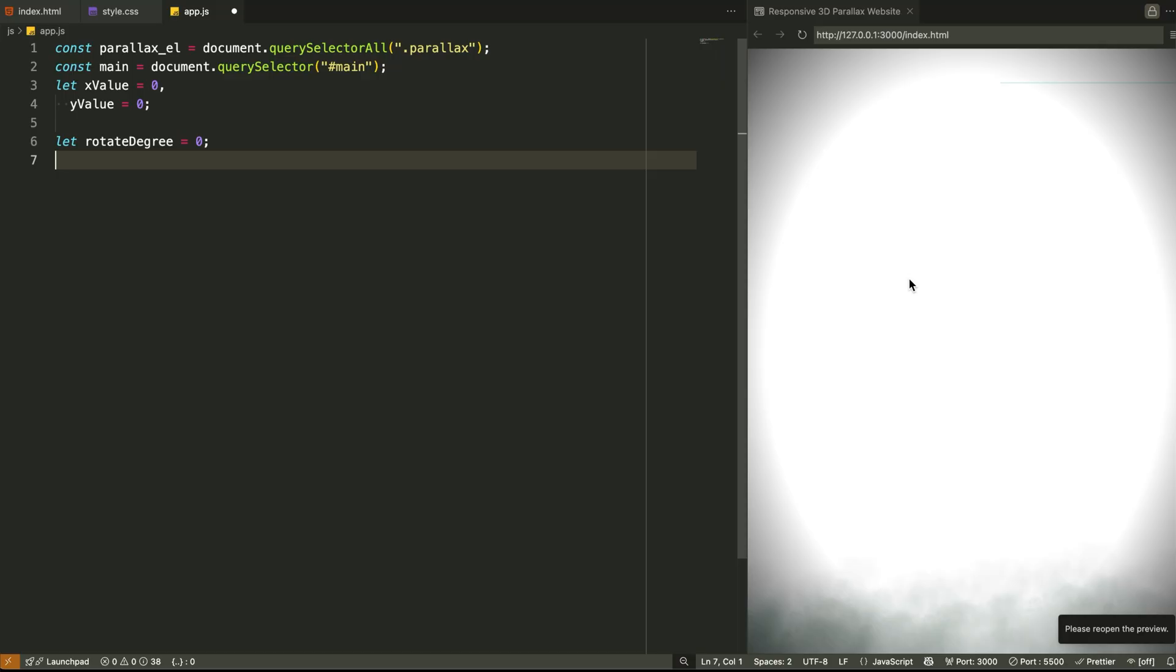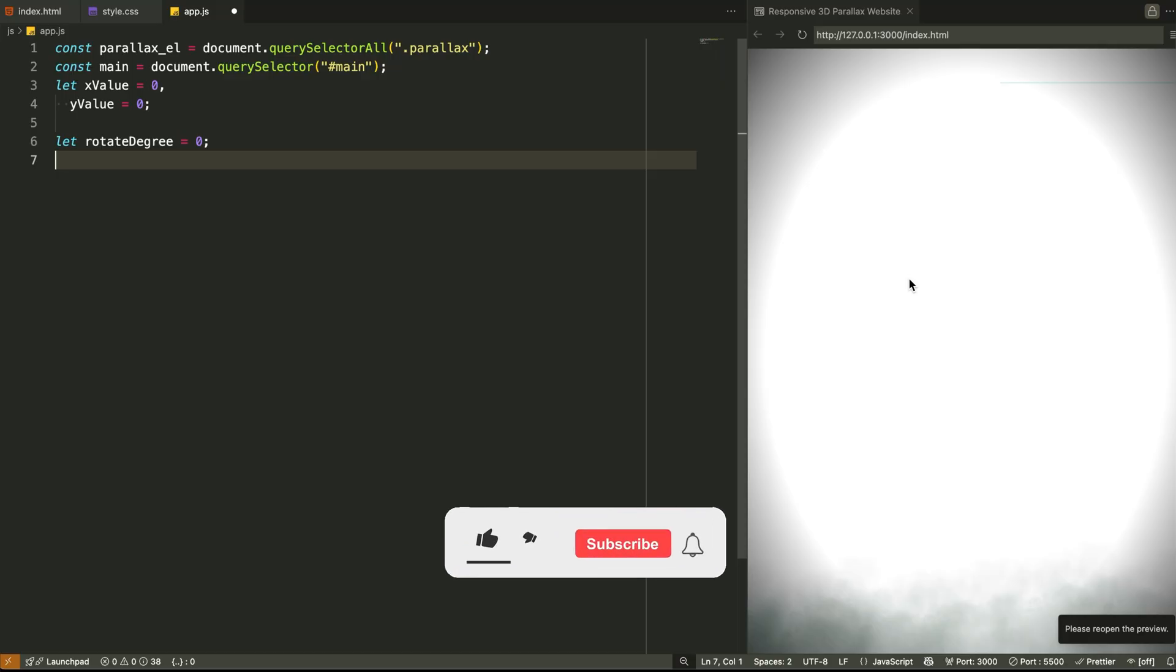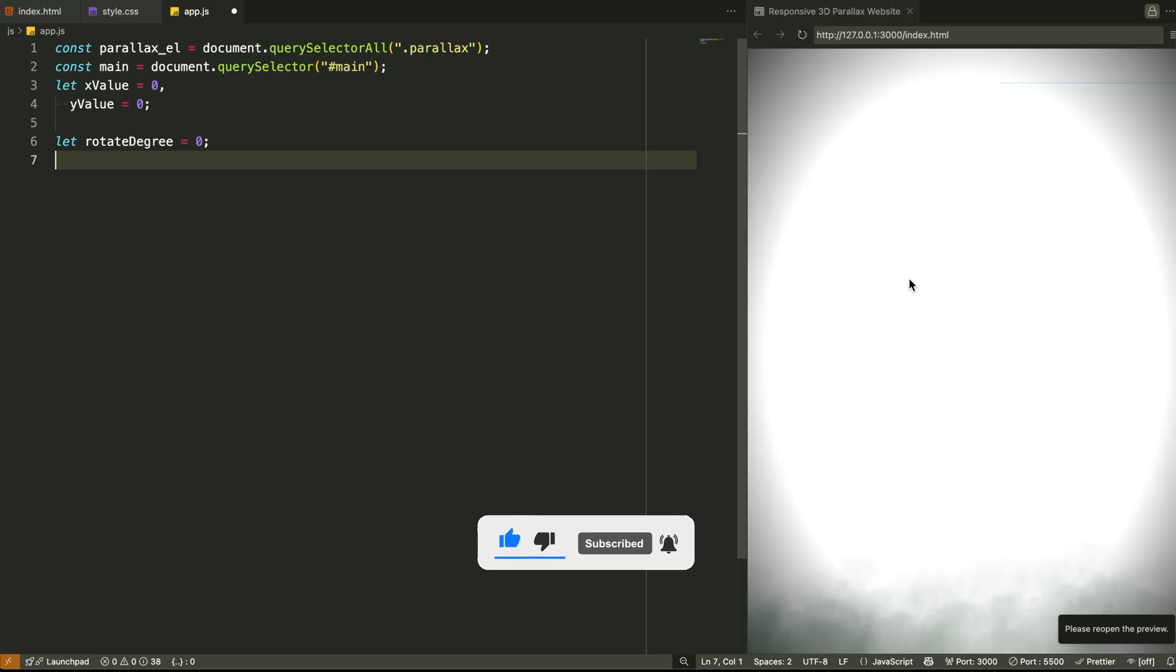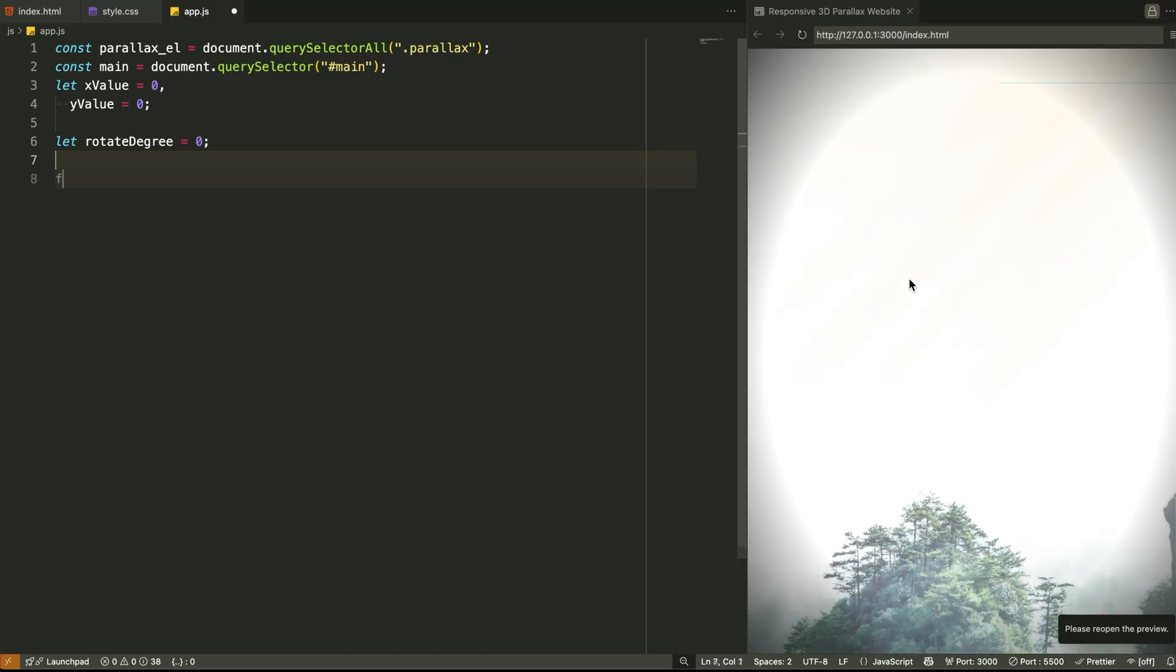Step 2: Setting up the mouse movement variables. Now, before we move anything, we need to track the user's mouse position, so we create three variables. The first holds the horizontal cursor distance from the center of the screen. The second holds the vertical distance from the center. And the third calculates how much we should rotate the scene based on how far the cursor has moved left or right. These three values—horizontal, vertical, and rotation degree—become the foundation of all our transform calculations. Without them, the parallax effect wouldn't feel interactive.